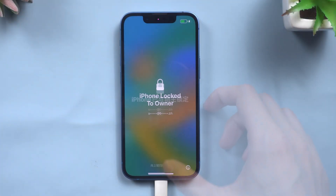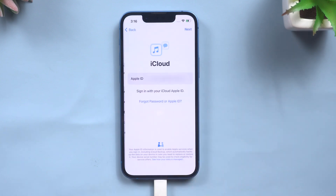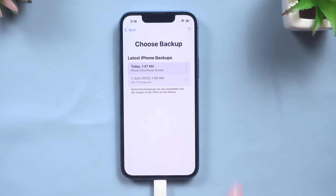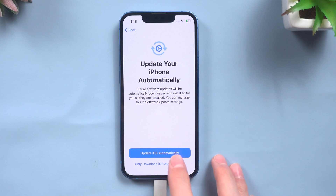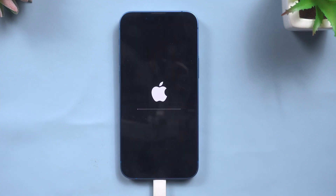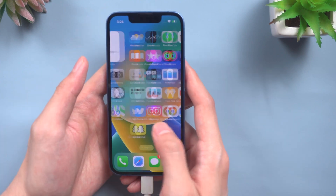You can now go ahead to set up your iPhone. If you backed up before, you can choose to restore from iCloud here. Your iPhone will download the backup data, and you will see your data is back again.